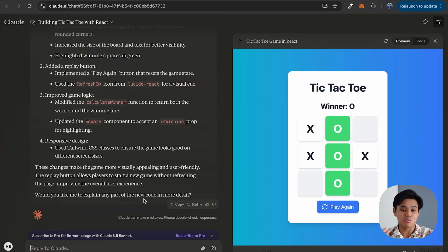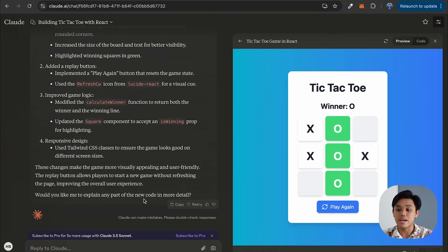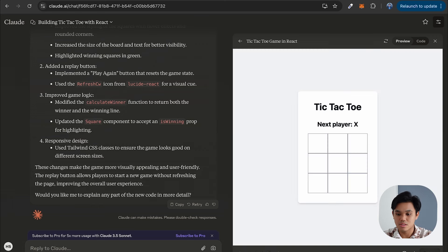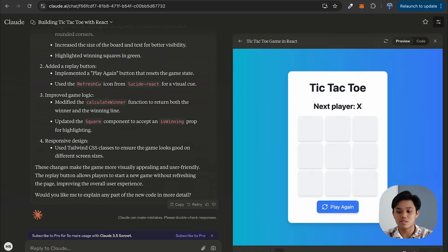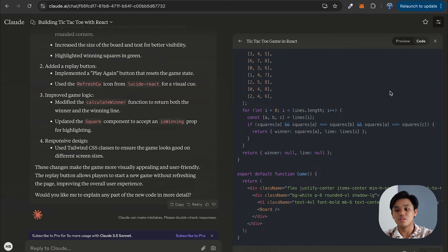You can always improve it by giving prompts in the reply to make whichever requirement you want to adjust — for example, like what I did just now, I wanted it to be more beautiful and add a replay button at the bottom of the game. And actually you can check the previous version here — this is the previous version before our additional requirement, and this is the updated one. You can also check the code, which is really nice.